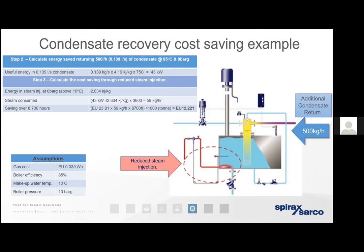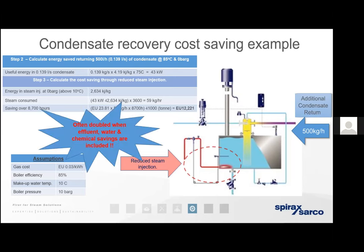If we can now get condensate back to the hot well at, say, 75 degrees, there will be far more energy in the feed water and we need far less direct steam injection to bring it to 85 degrees. In the case of raising raw water from 10 to 75 degrees by condensate return rather than relying on direct steam injection, it would save 59 kilograms of steam per hour, which over a year equates to over 12,000 euros. Remember, this is just for an increased return rate of 500 kilograms per hour — it's scalable to whatever you can recover. And that's just the energy savings.